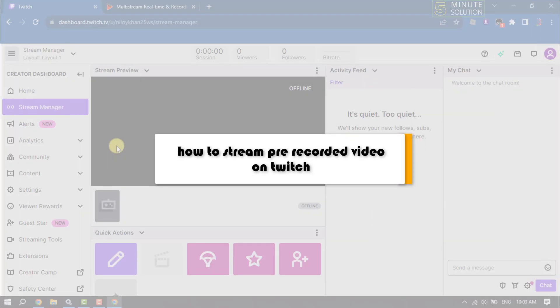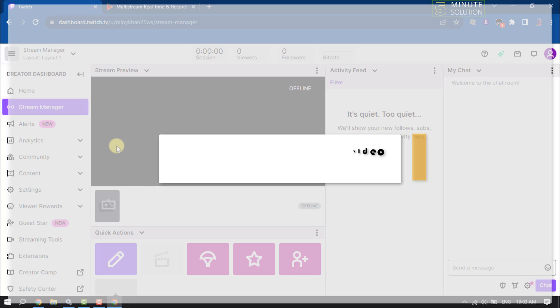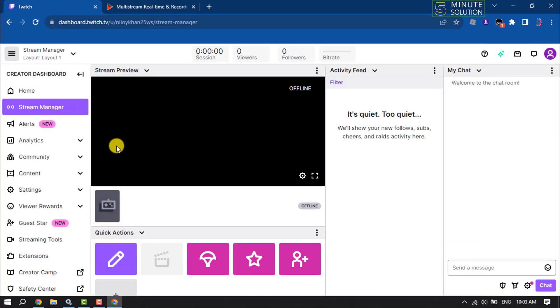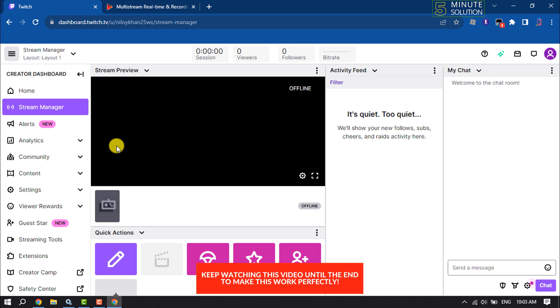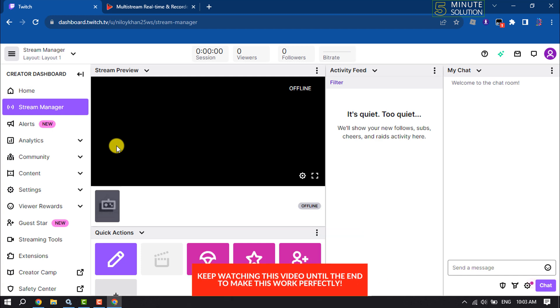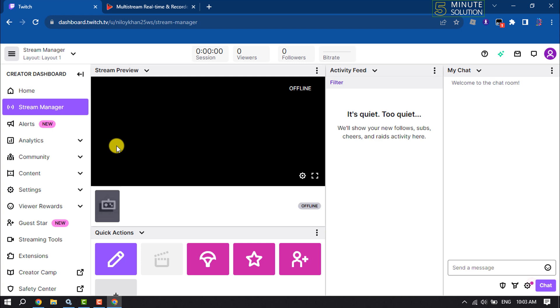This Five Minute Solution will show you how to stream pre-recorded video on Twitch. If you have a video on your computer and want to upload it in your Twitch stream, follow this easy step-by-step guide.